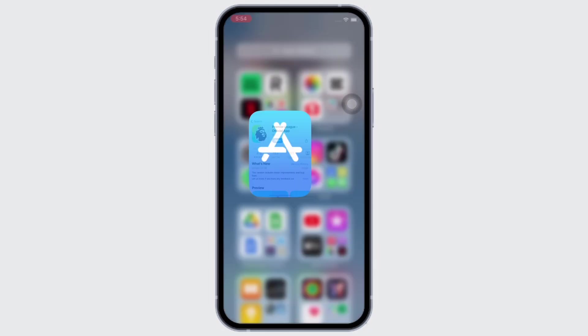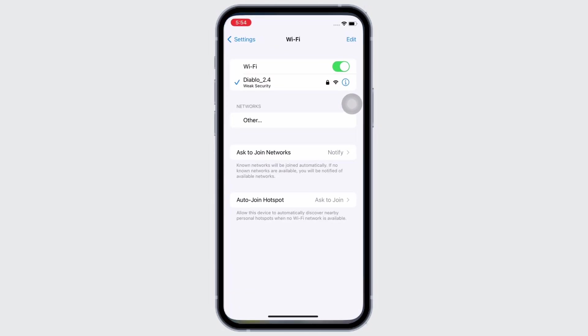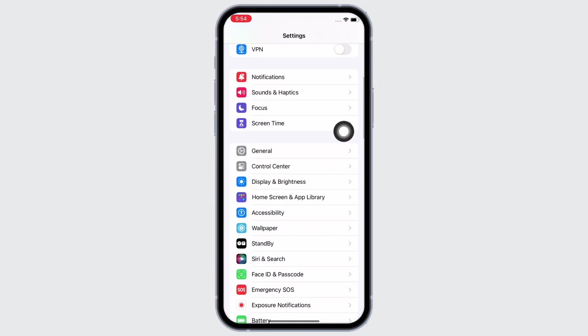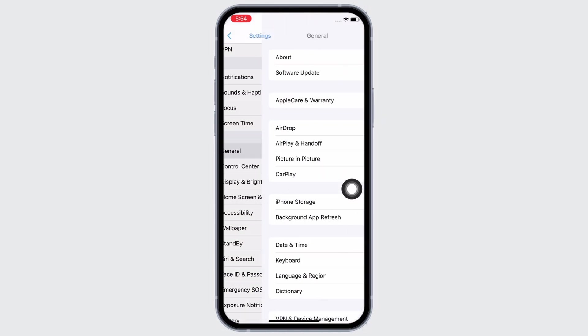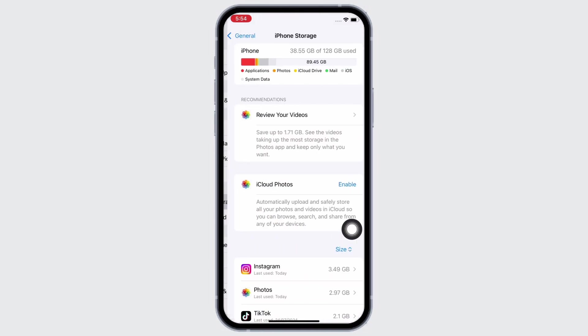Next fix for this issue is, launch the Settings application on your device. Tap on General and then on iPhone Storage.